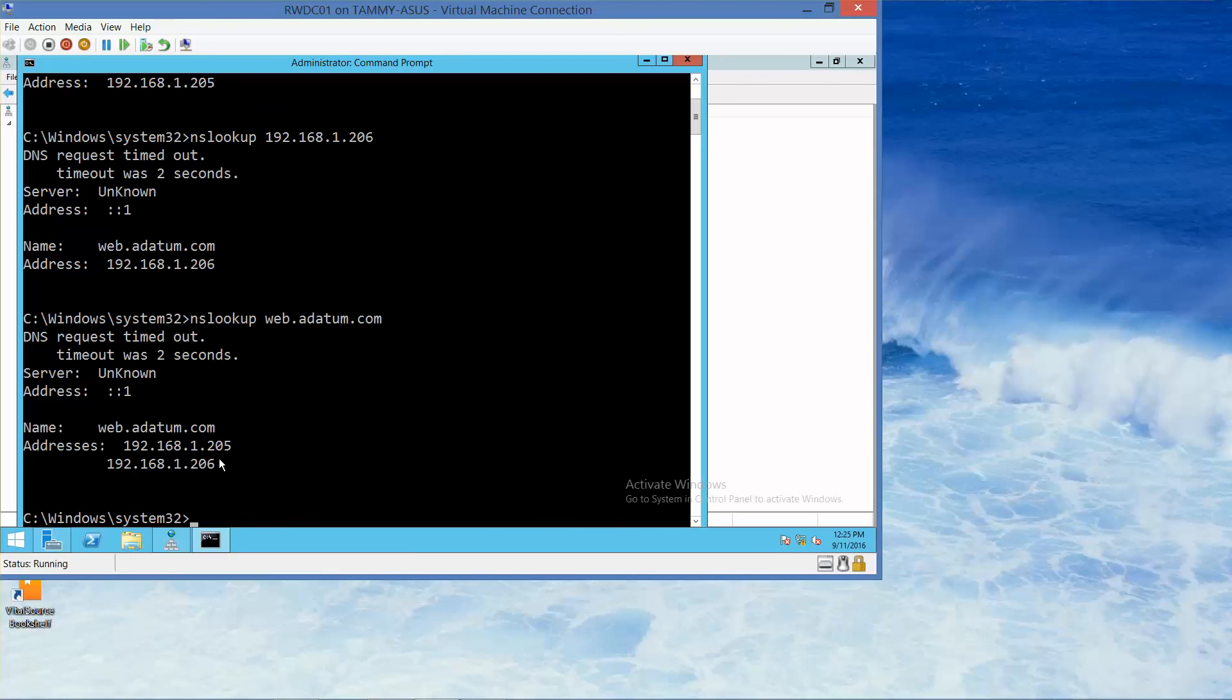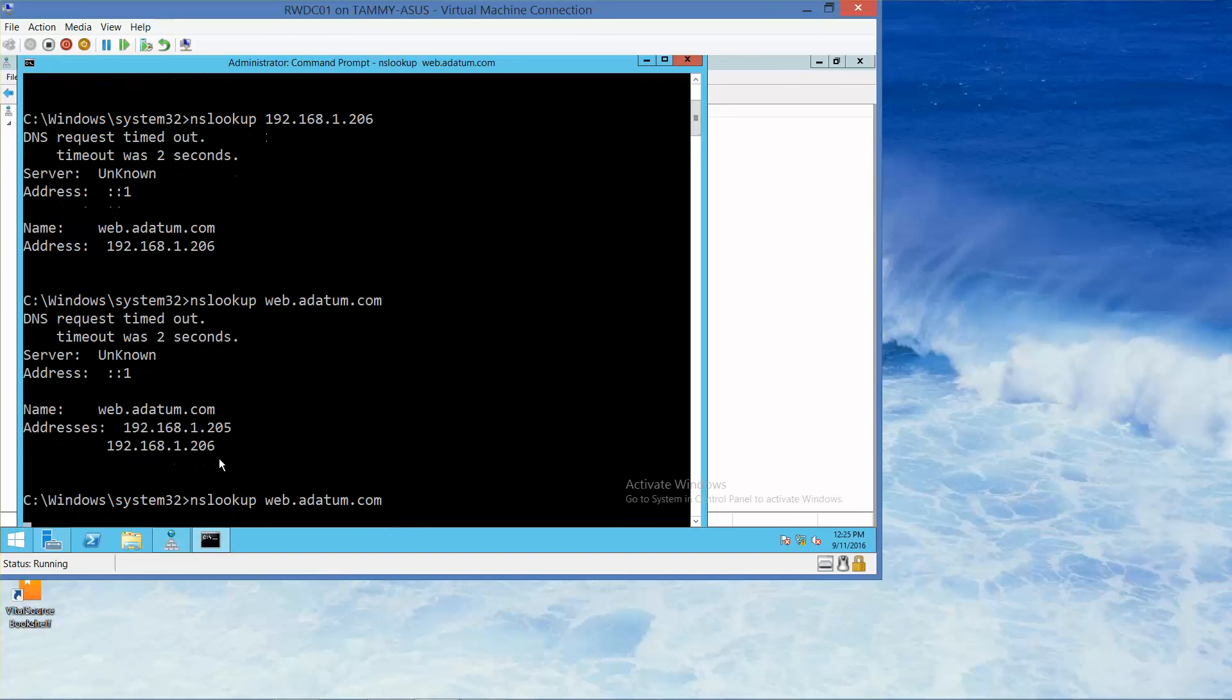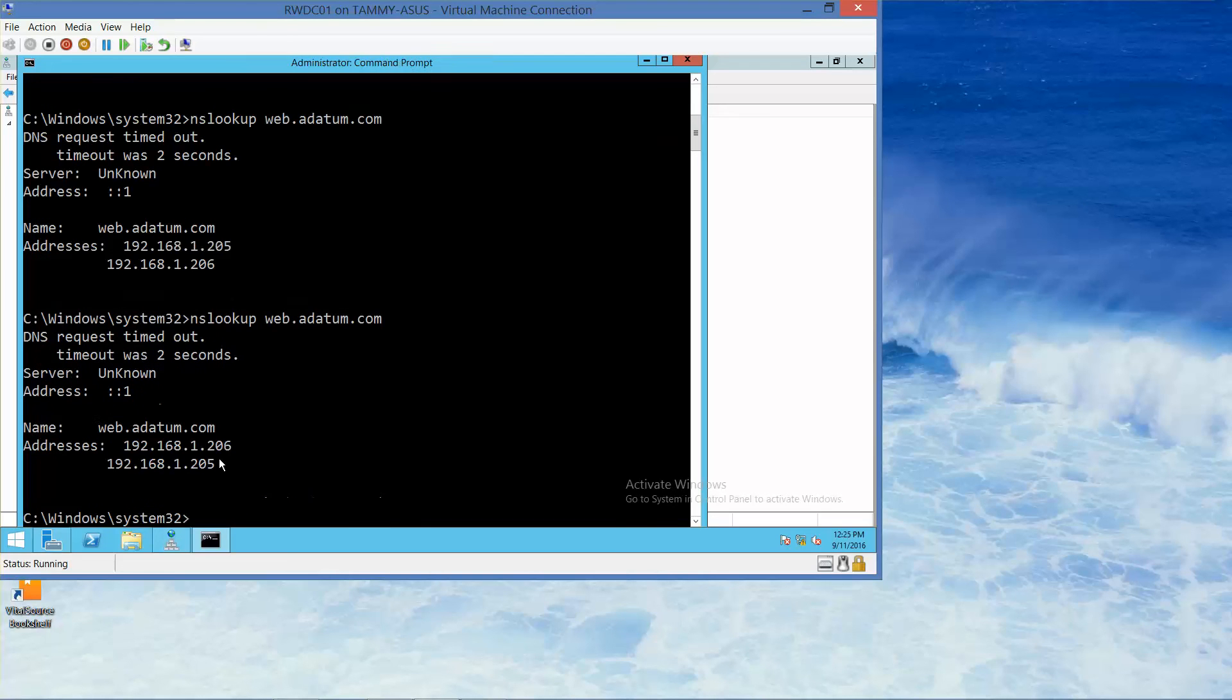And if we do it again, it should be reversed. nslookup web.adatum.com. Yes, and it does reverse. And each time we do it, it reverses. This is just a load balancing tool.